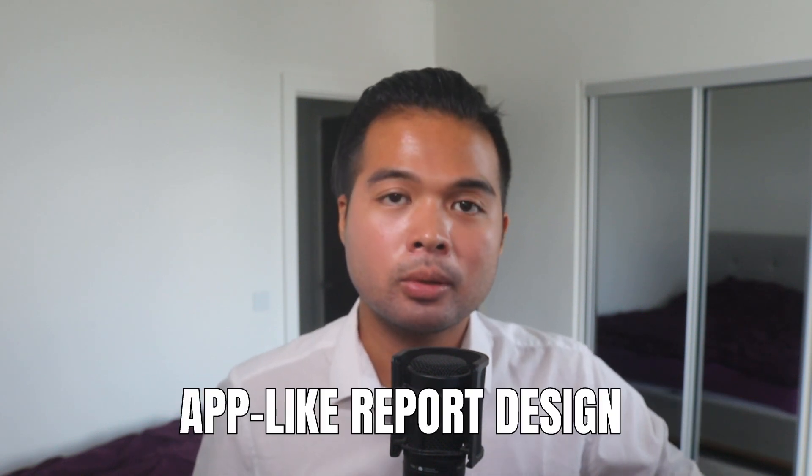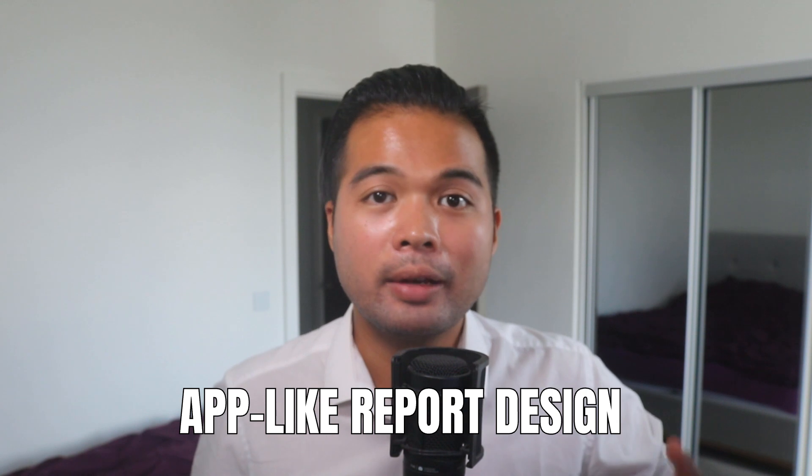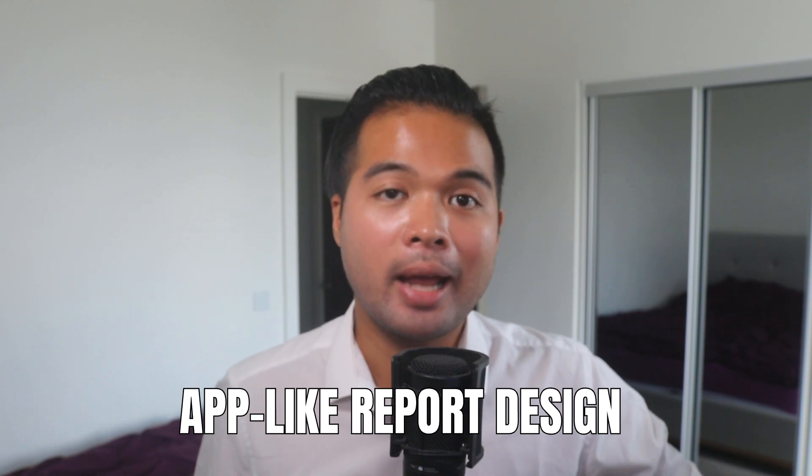In this video, we're going to look at some of my quick and easy tips to make your reports look and feel like an app. I'm going to talk you through each one of them and how you can implement them for yourself. All of that and more. So without further ado, let's get started.